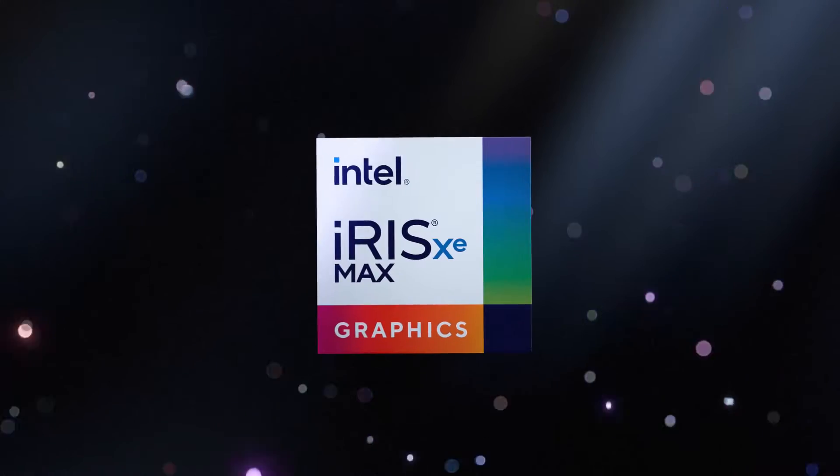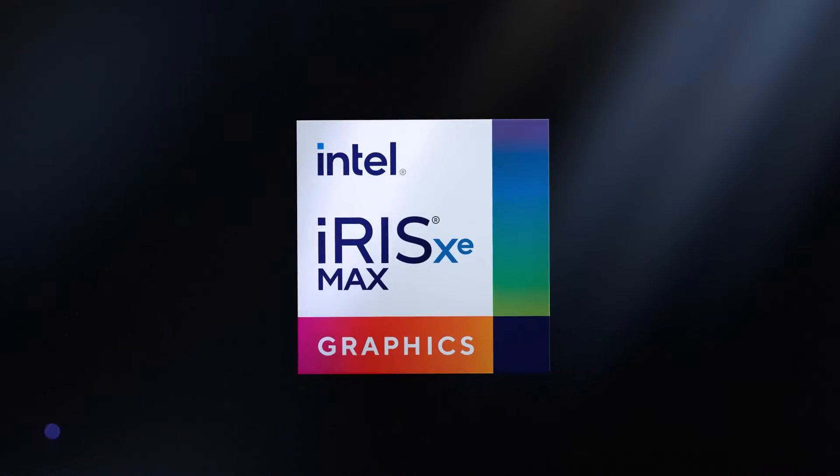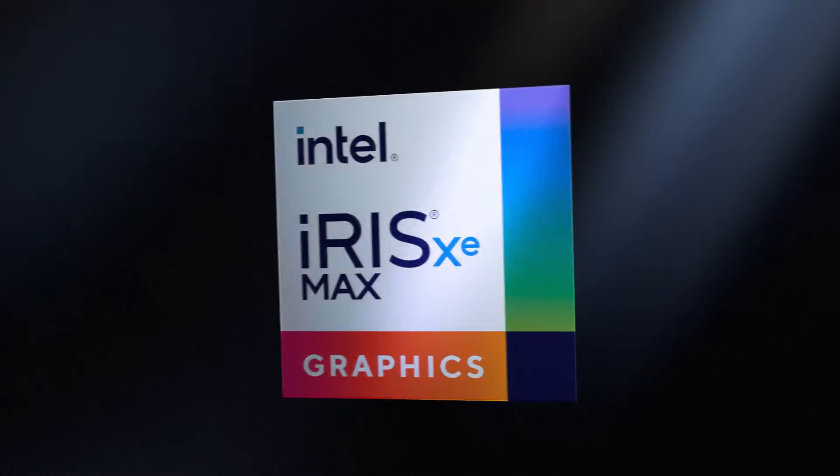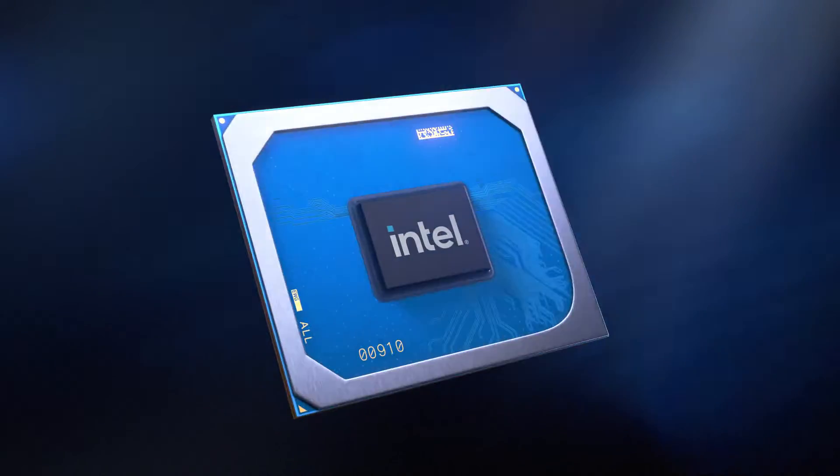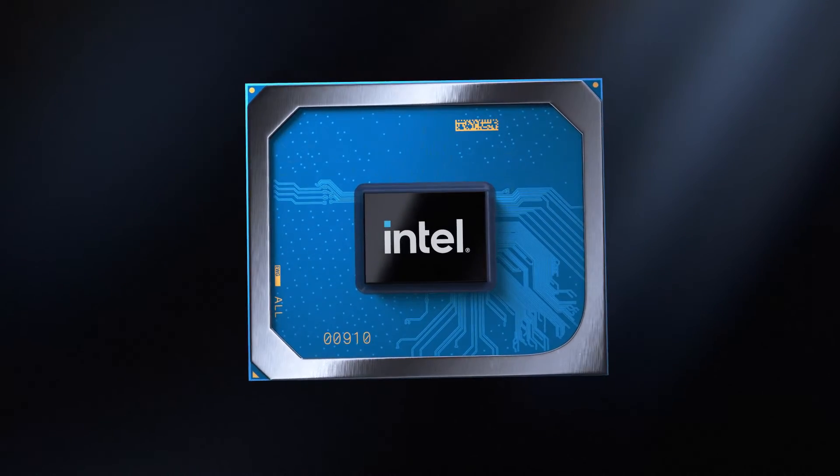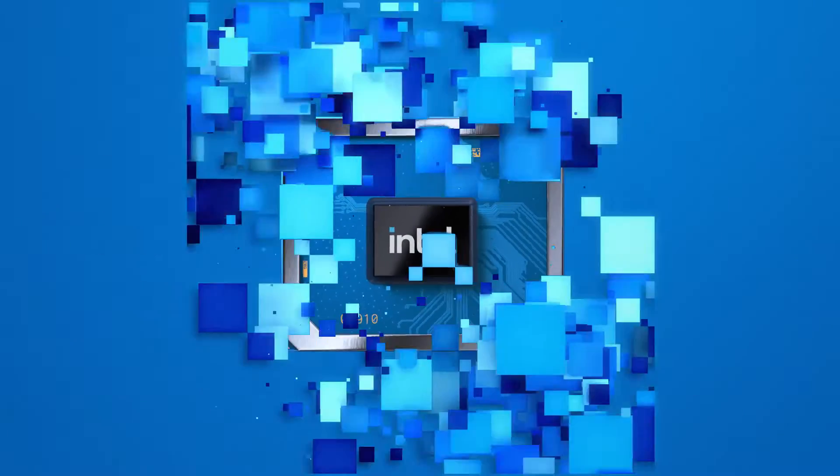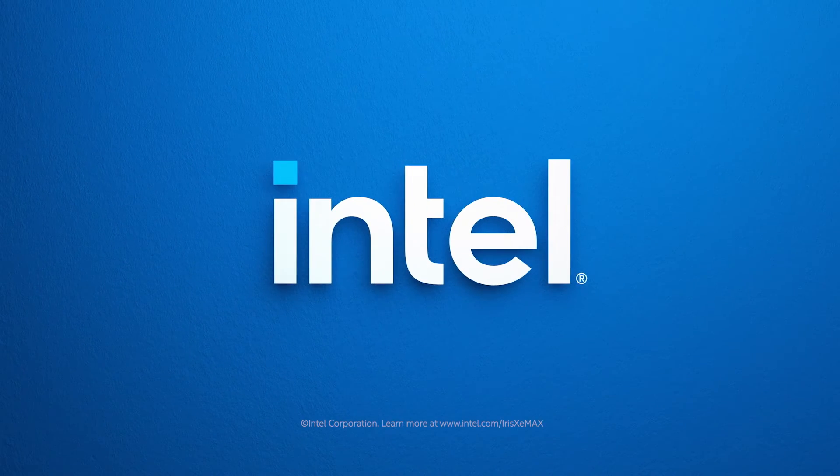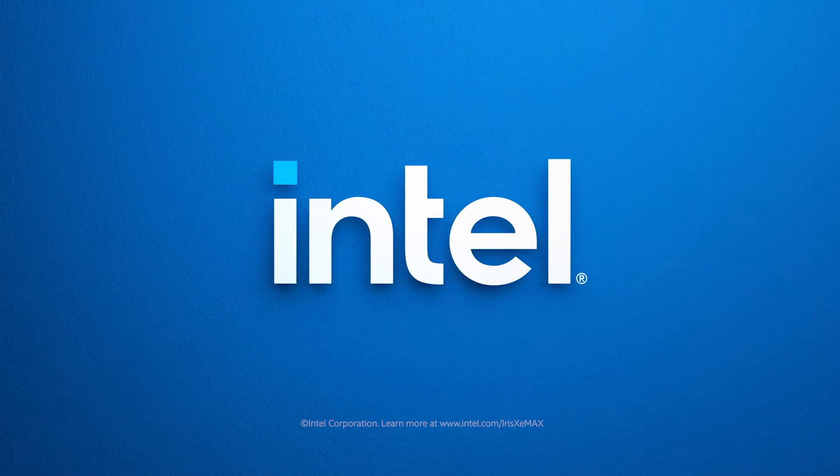This is Intel Iris Xe Max Graphics. Unleashed creativity. Unlocked by Intel.